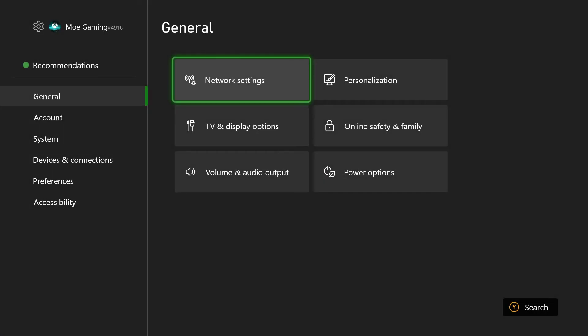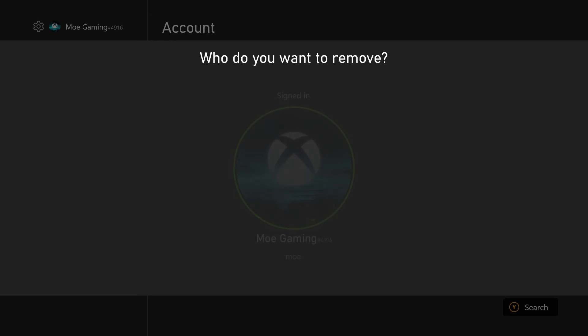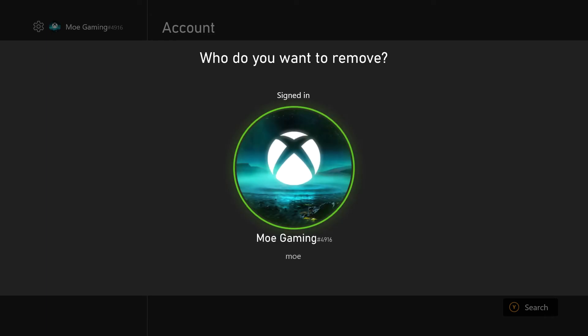If that doesn't work, the next thing is to go to your Settings, go over to Account, and go to Remove Account. You want to completely remove your Xbox account from the console — not just sign out, completely remove it — then restart your console and add it back in. A lot of times the account ends up causing some issues for some weird reason with the network with Xbox.